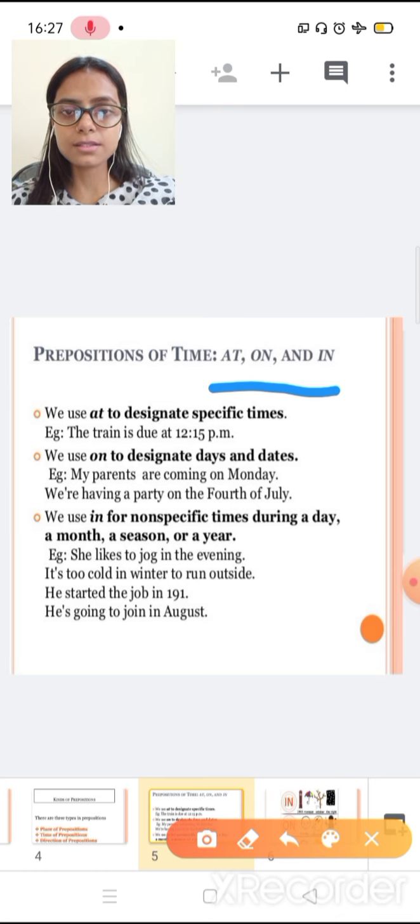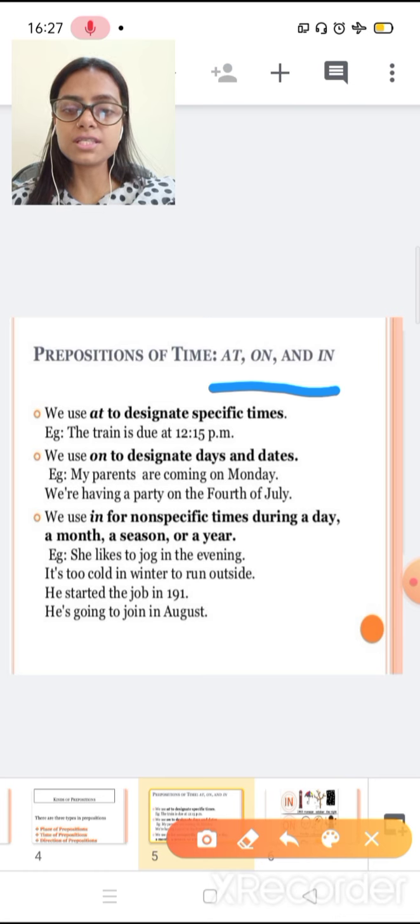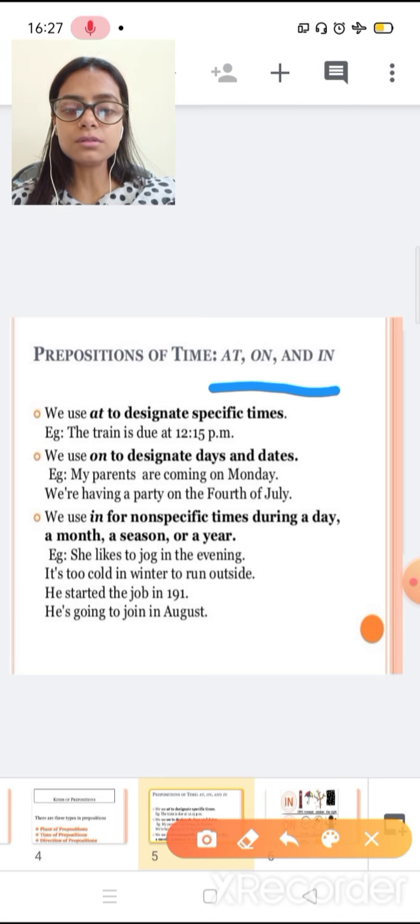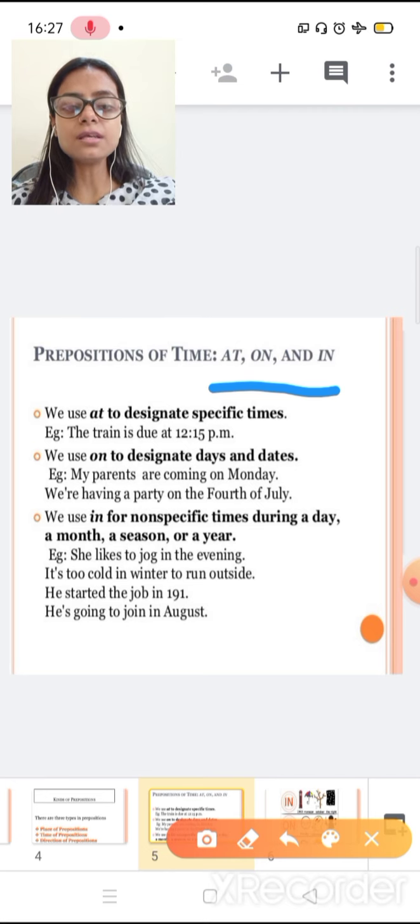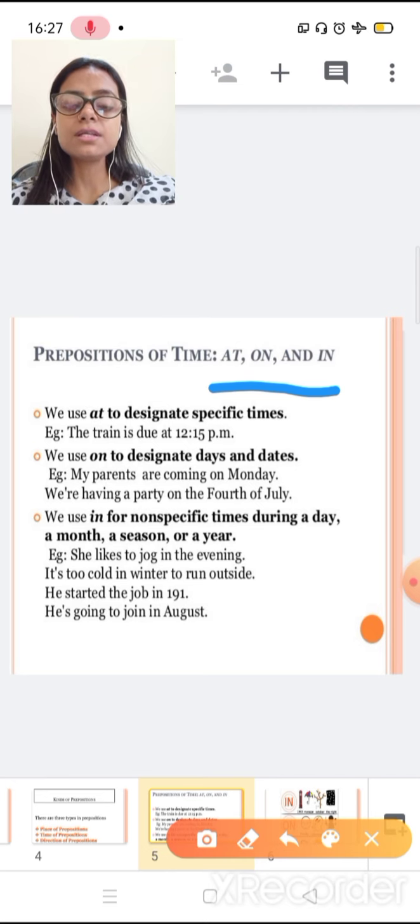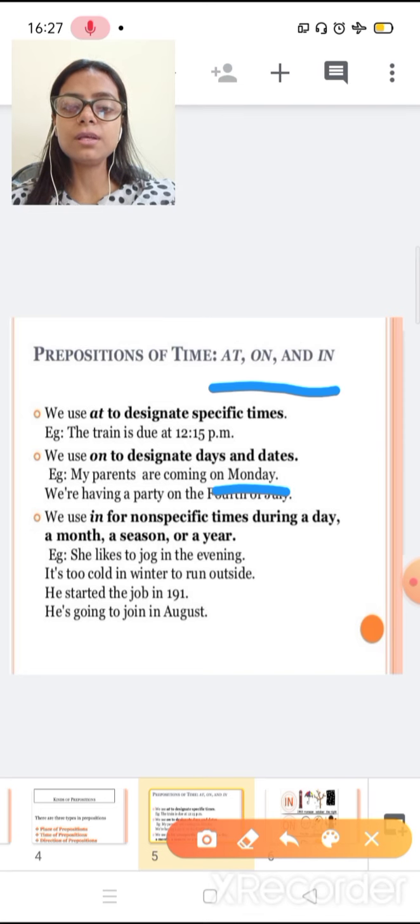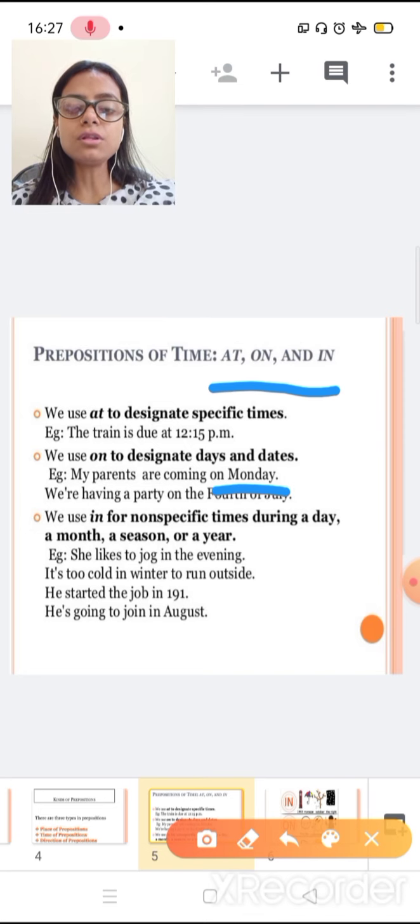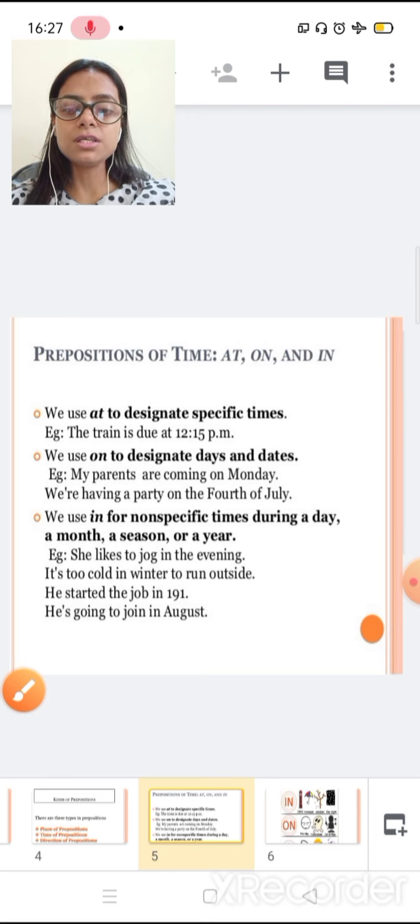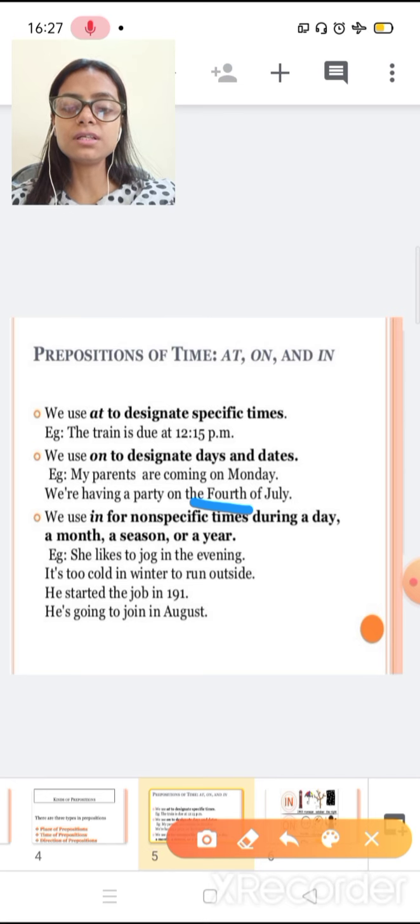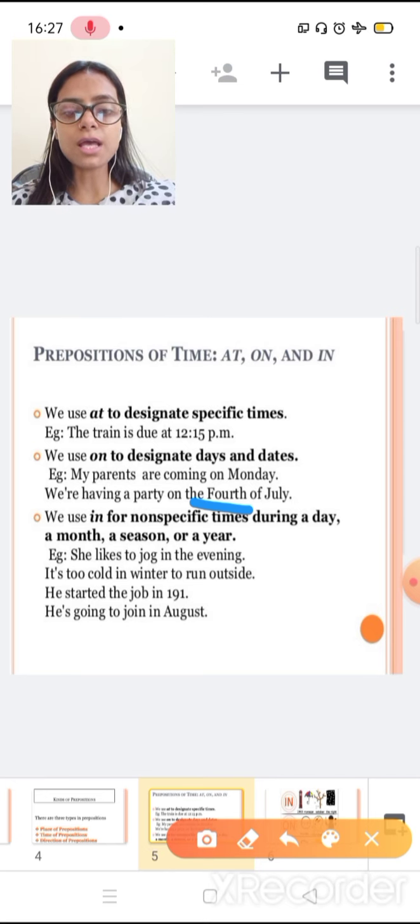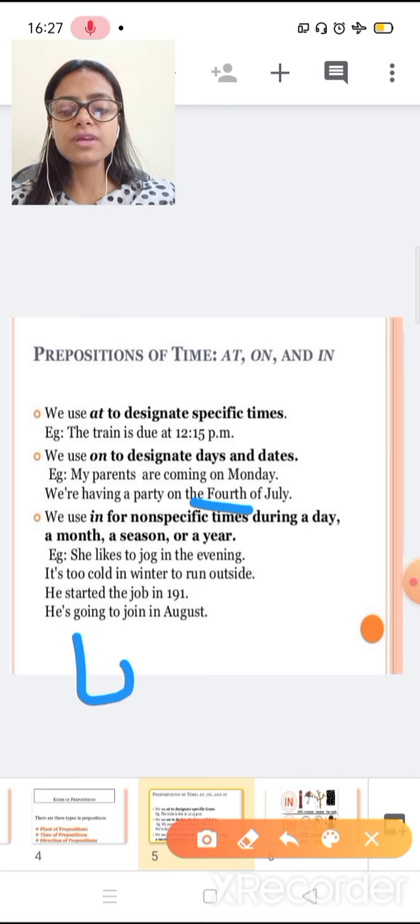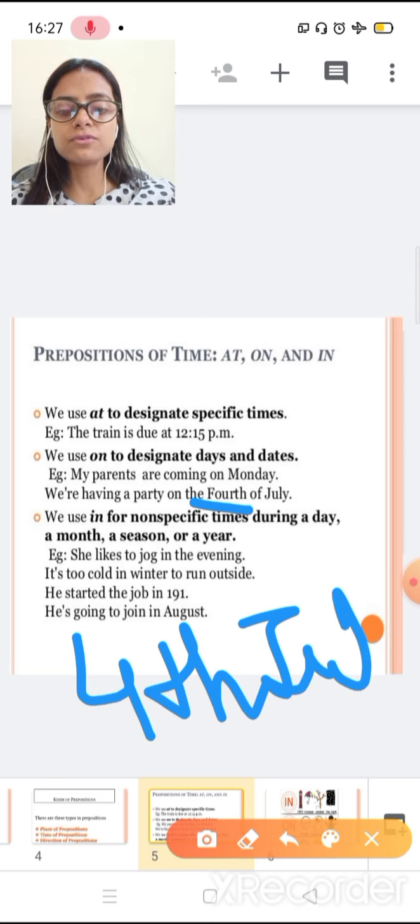We use on to designated days or dates, like for all days of week. Monday, Tuesday, Wednesday, Thursday, Friday, Saturday, Sunday. We use on. My parents are coming on Monday. We are having a party on 4th of July. Here also we have designated day or date.